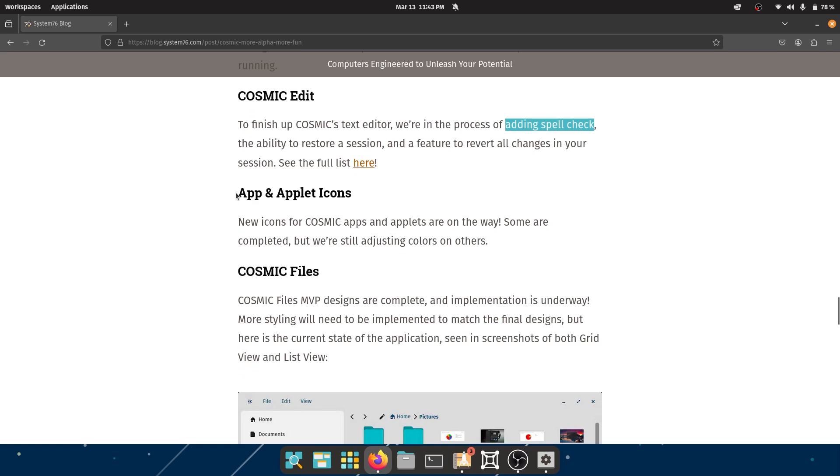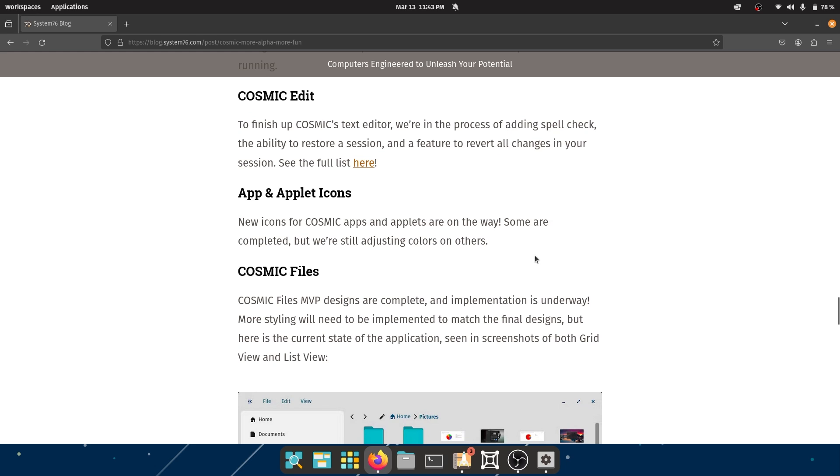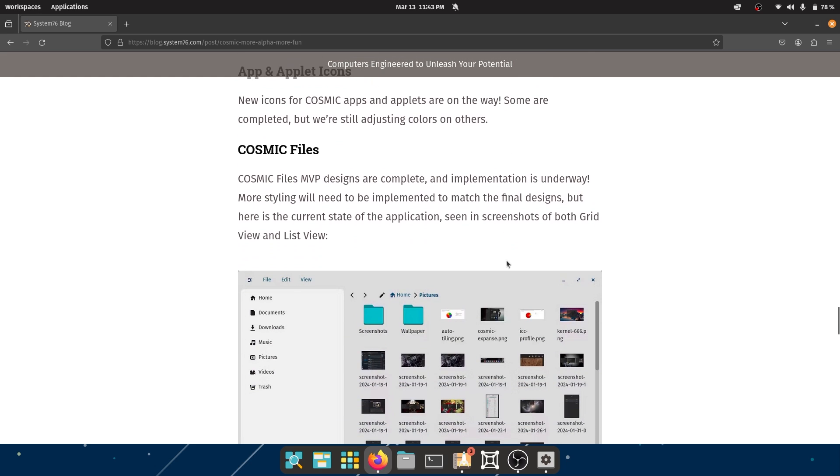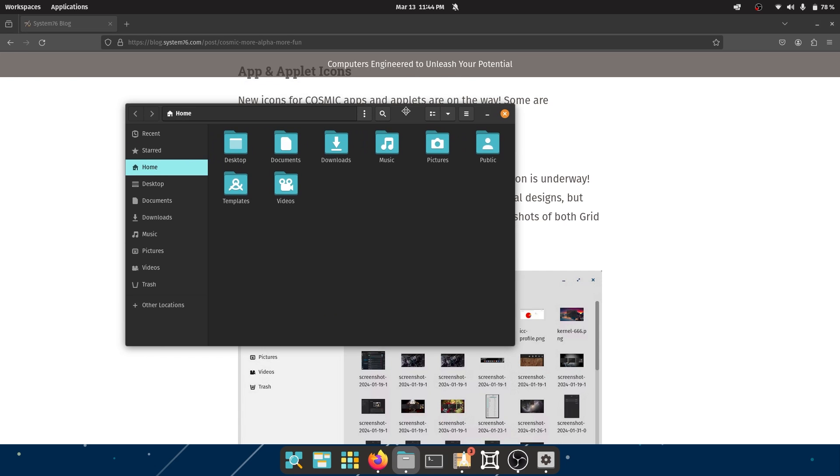App and Applet Icons. The new icons for Cosmic apps and applets are on the way. Some are completed but we're still adjusting the colors on the others. And this is really important because I'm sorry to say this, but I've just really grown tired of this color. I mean, Pop OS is my favorite distro and colors do not get in the way of me being productive with Pop OS, which Pop OS helps me be immensely productive. It's really good for what I do.